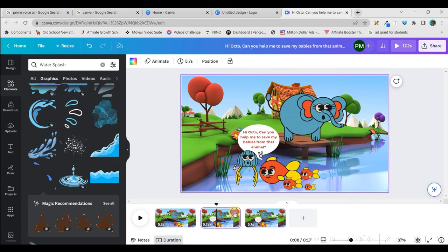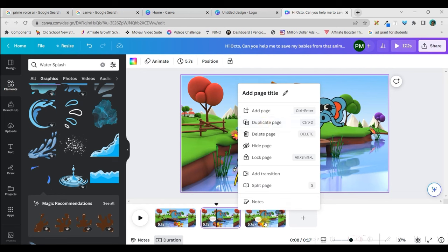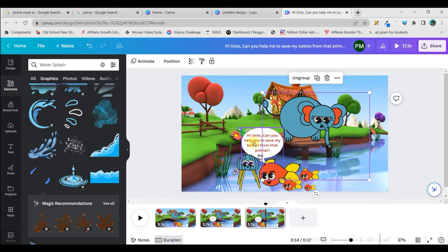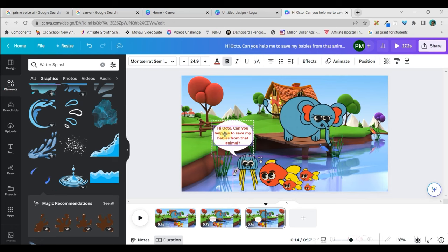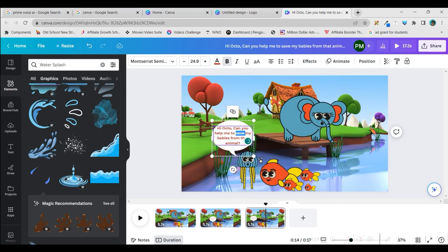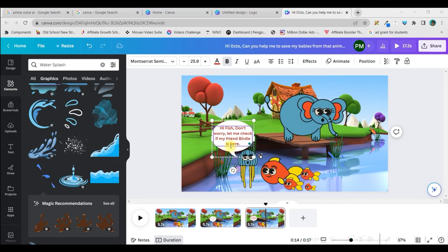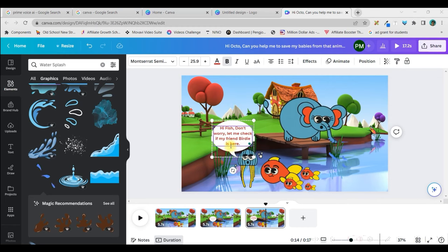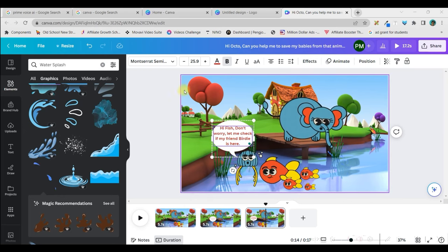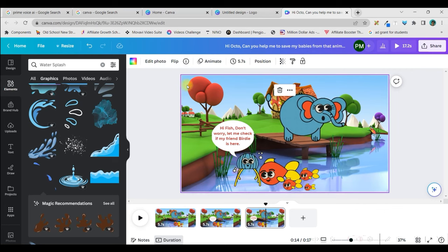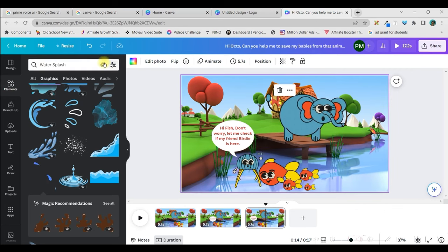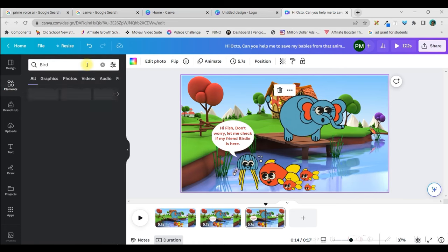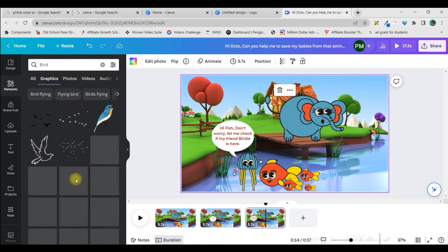The second scene, by going to these three dots and duplicate the page, and then, that will create the same duplicate page. And here, I need to shift the speech bubble towards octopus. And now, this is time when octopus will say something. Octopus says, Hi, fish. Don't worry. Let me check if my friend bird is here. So, once I start doing this, I need a bird character to be animated from outside to inside the frame. For that, I need to type bird here.